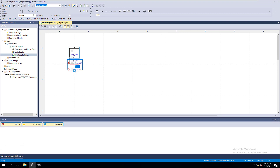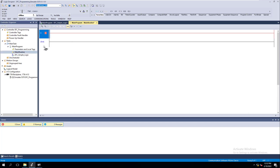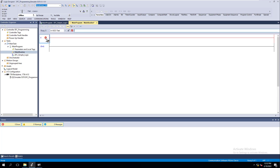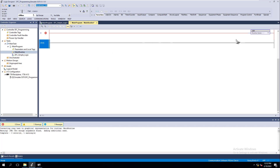It's going to start off with an initial step. You can change it, edit it, or take it out — it's just like adding the very first rung in a brand new program. The important thing to understand is how the routine scans, so we need to come into the main routine and throw in a JSR to actually scan the new routine we added, which is SFC Simple Logic.